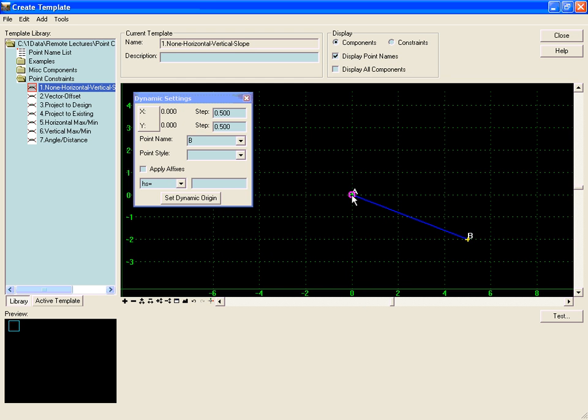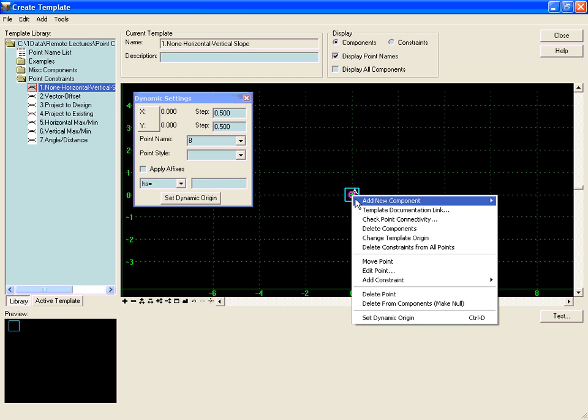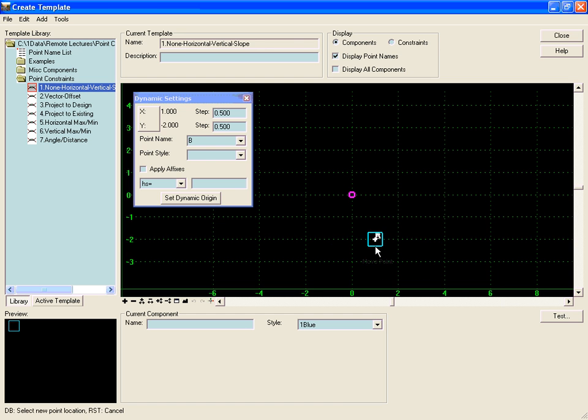So as we again right click on point A and move it around, point B will stay at a minus 40% slope relative to A, no matter where in the template we move it.